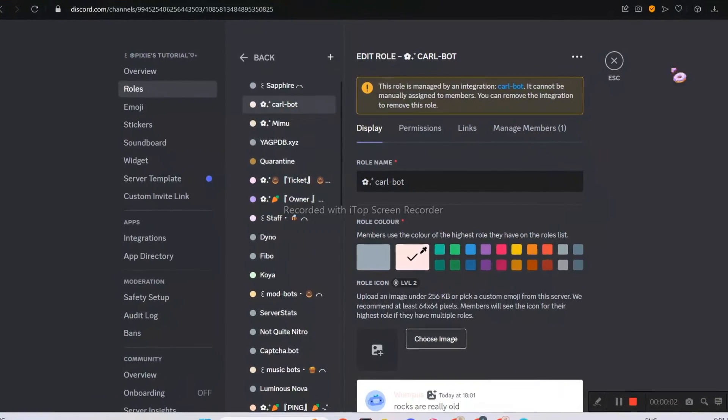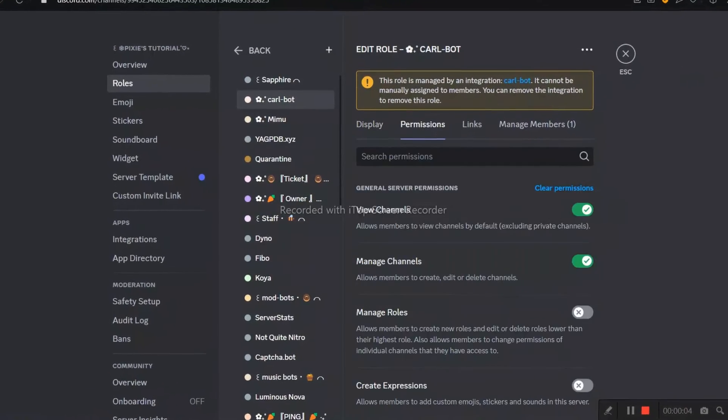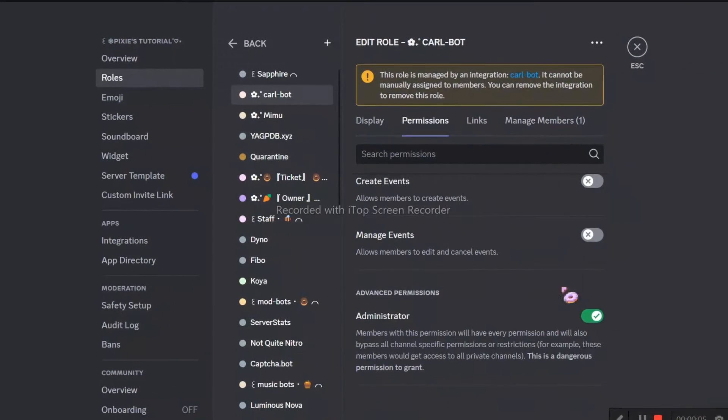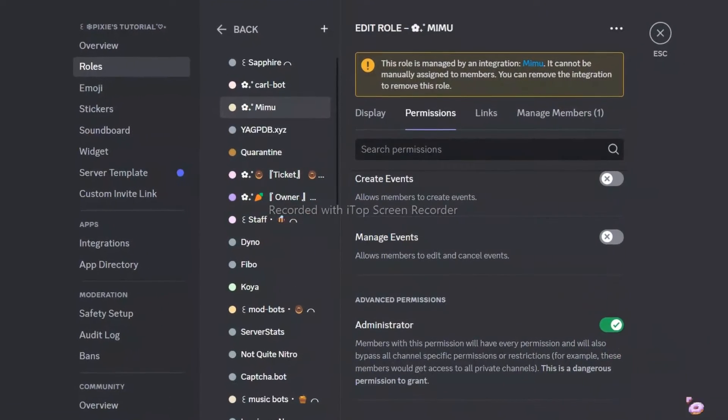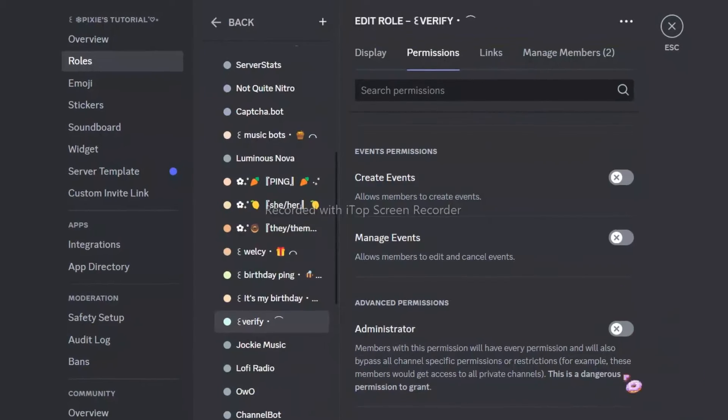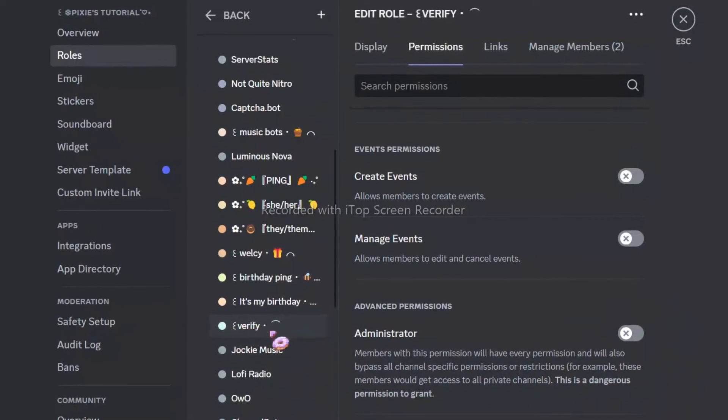First you need Carlbot and Mimubot. Make sure they are at the top with admin permissions, and a verify role with no dangerous permissions.